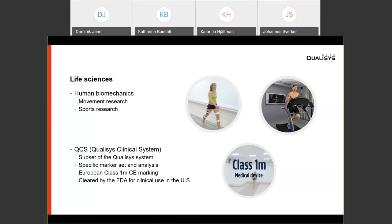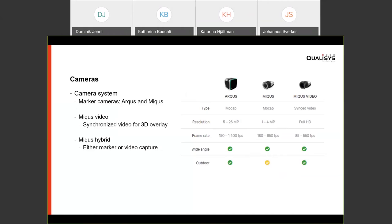Regarding current Qualisys technology: a new camera, the Arcus, has just been released with a resolution from 5 to 26 megapixels. There is also the smaller Miqus camera and a Miqus video for synchronized video. A special hybrid option for the Miqus camera has both marker and video capabilities — mainly for upcoming markerless features. All these cameras can be used together and mixed in a system as desired.